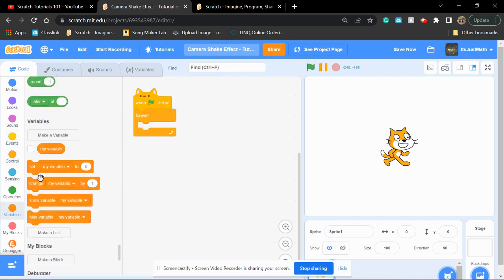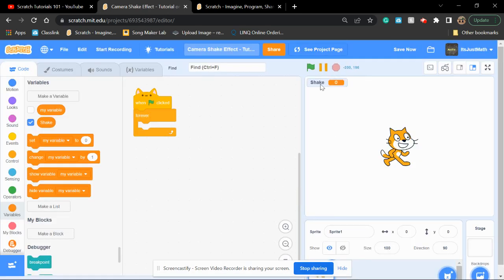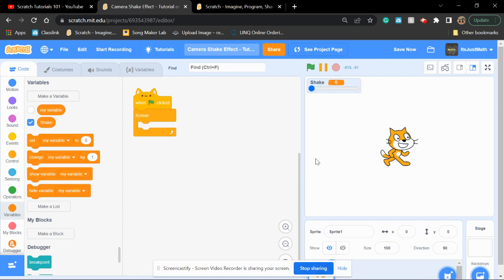Now, you're going to create a variable and call it shake. If you want, you can make this a slider.